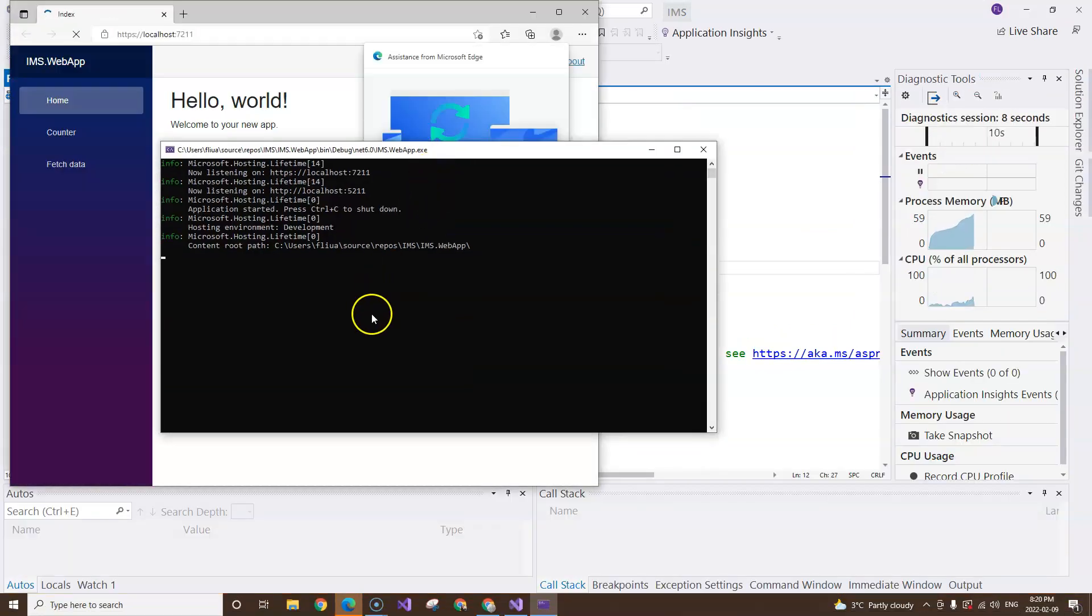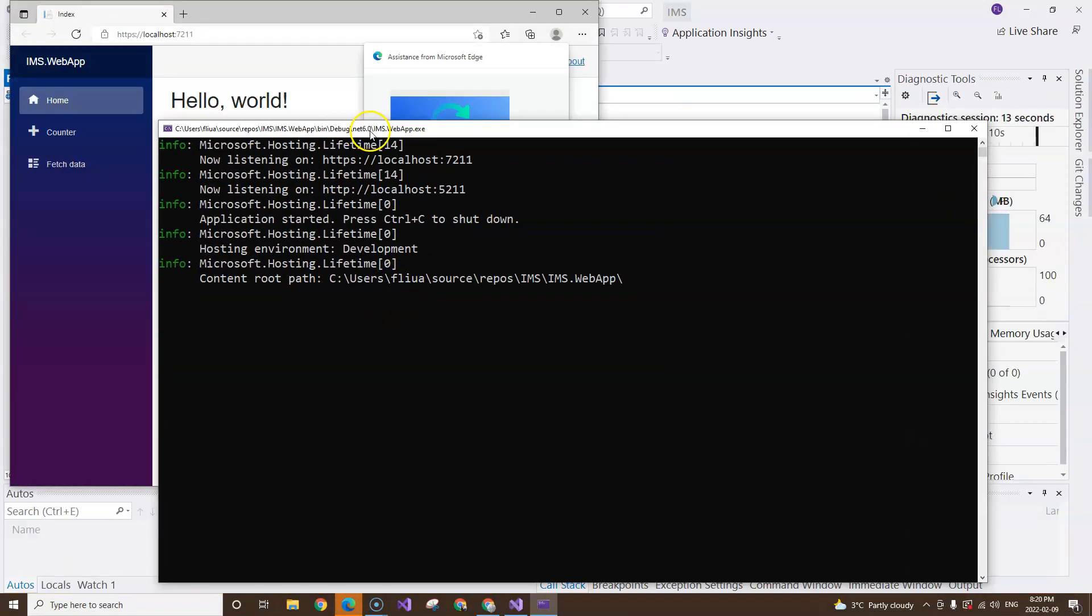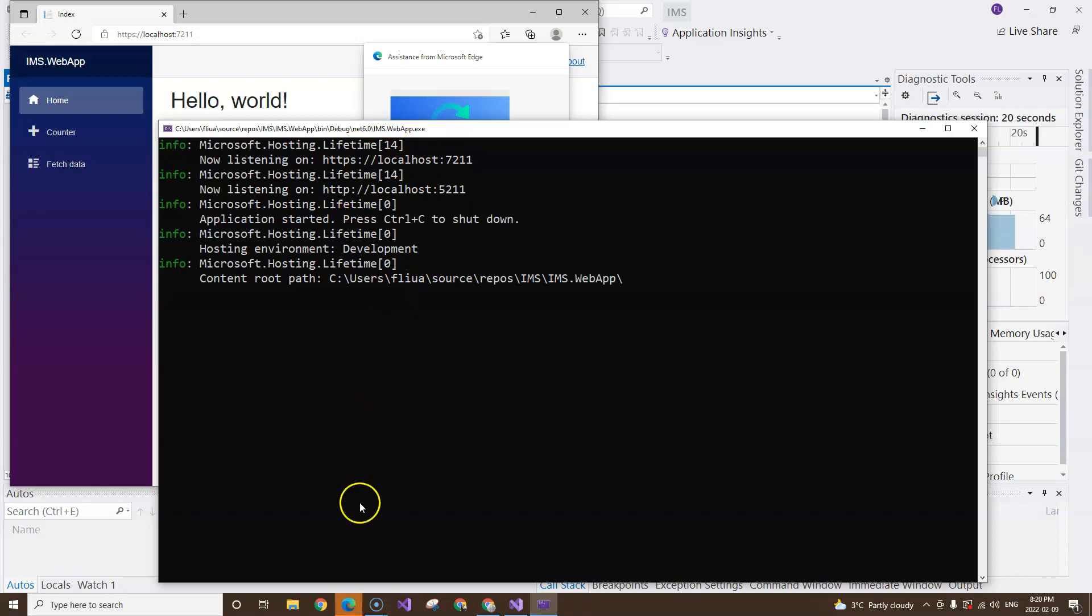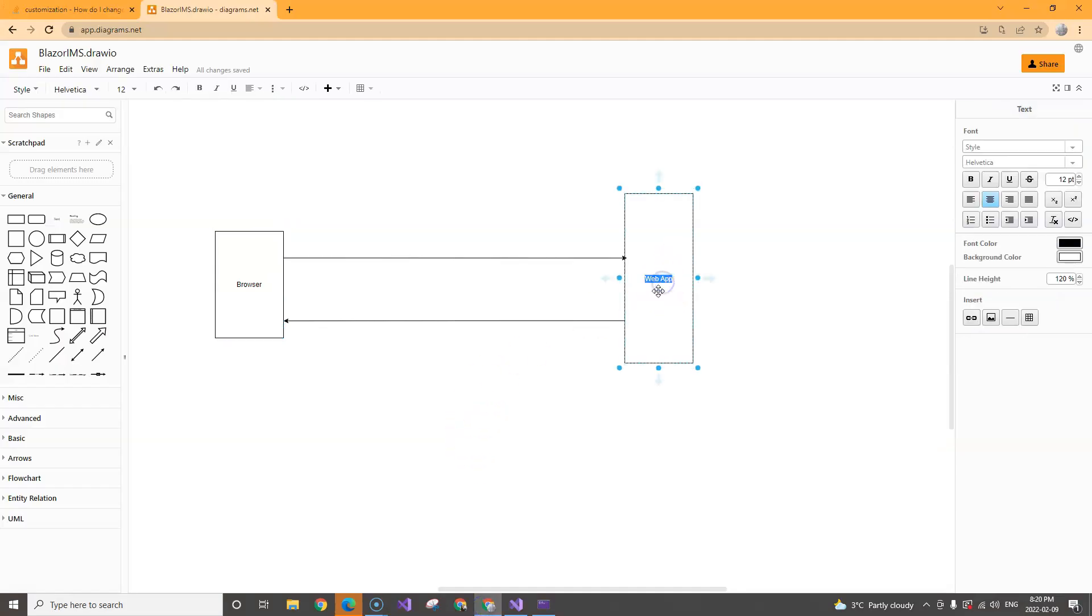Okay, you see this console window? It says that it's the IMS.WebApp.exe. So this is the application that is listening on the server.